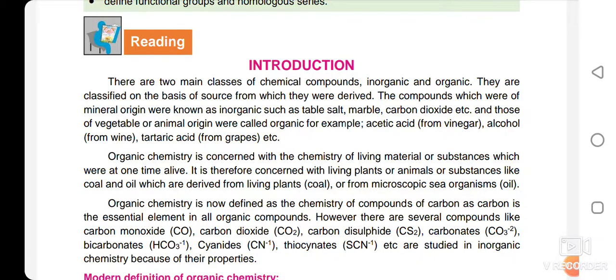Inorganic compounds are those compounds which have mineral sources — they are derived from the earth's ground. For example, table salt, marble, and carbon dioxide. These are all inorganic compounds.